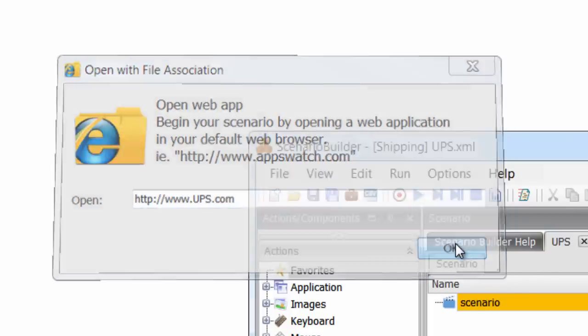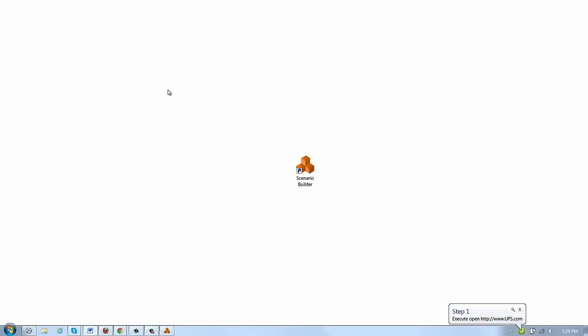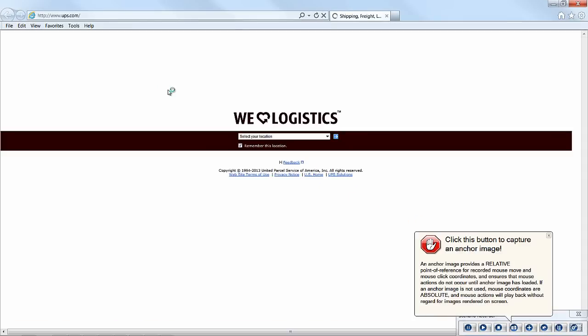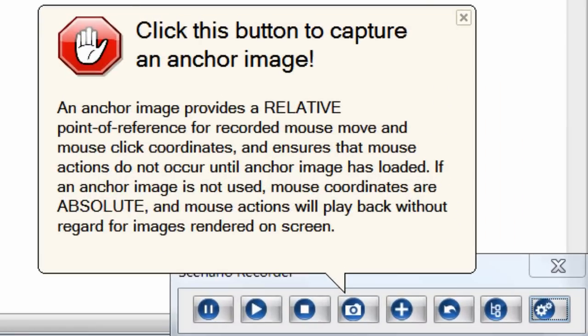Scenario Recorder launches and immediately alerts us to capture an anchor image before proceeding. The anchor image serves two purposes. One, it tells Scenario Builder to wait and find this image before advancing, thereby keeping the scenario engaged with the screen. And two, it provides a relative point of reference for the subsequent mouse clicks which will occur on the page.